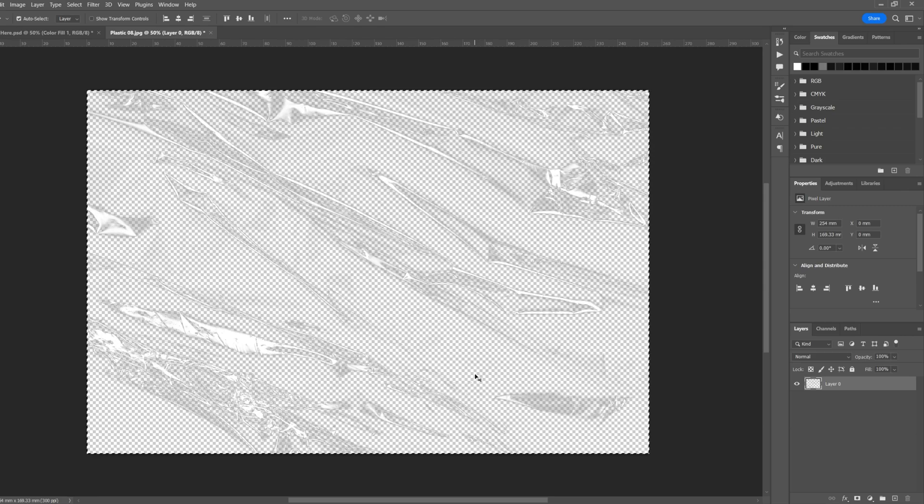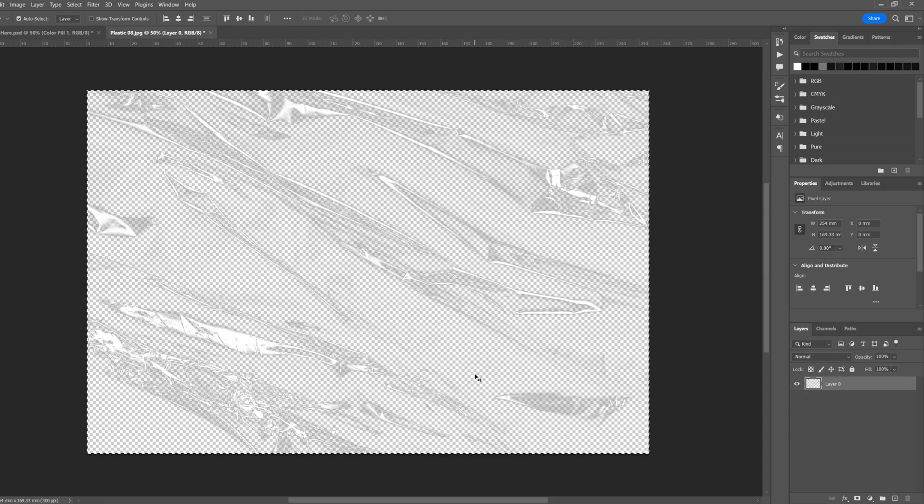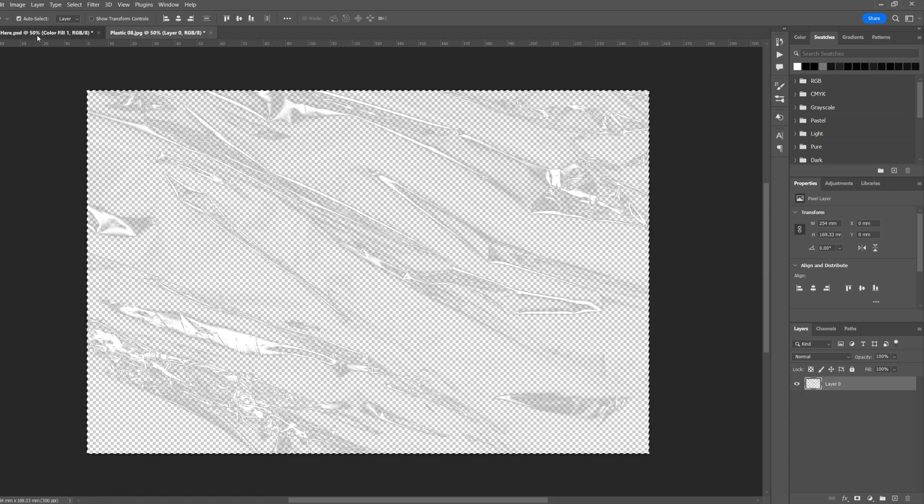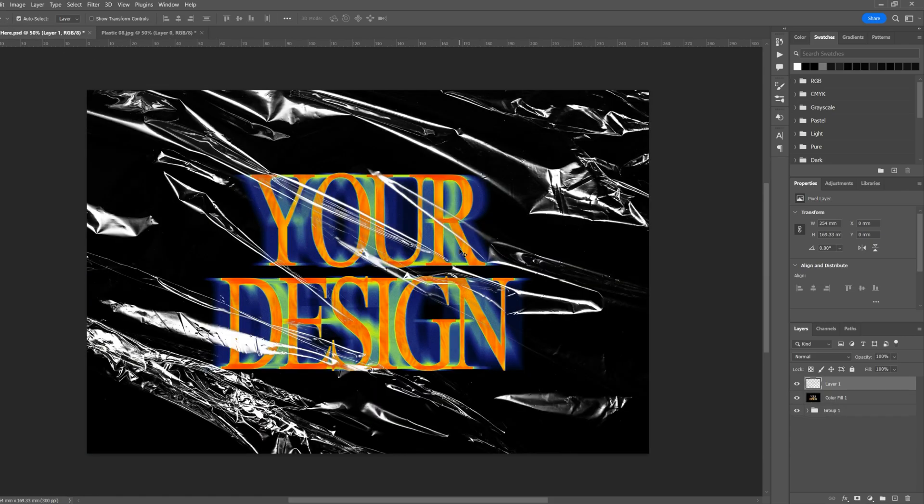If you want to use this right away, you can Ctrl A, Ctrl C to copy it again, and then Ctrl V on your other document and that applies the plastic texture.